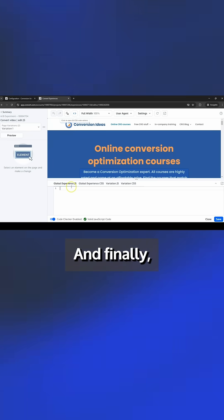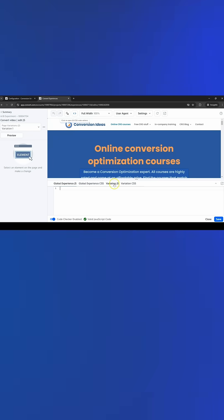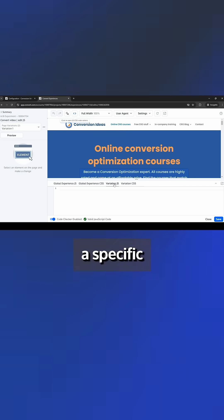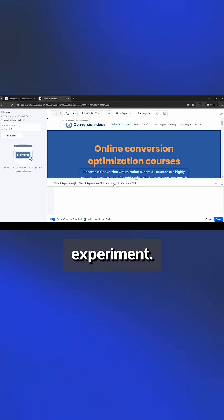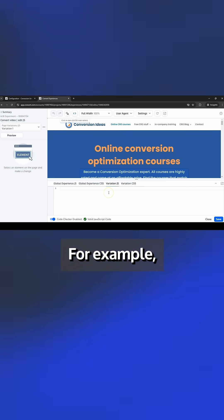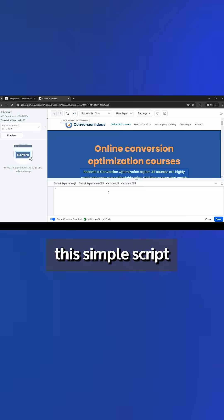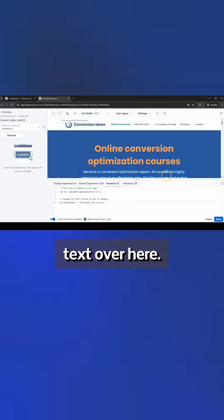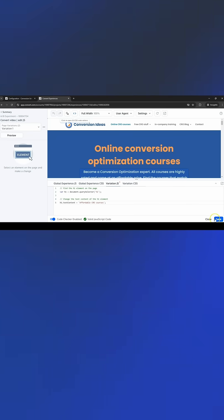And finally, at the variation level, JavaScript applies only to a specific variation in your experiment. For example, this simple script changes the header text over here.